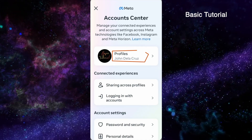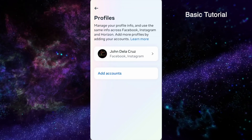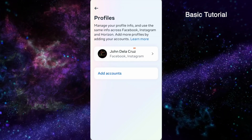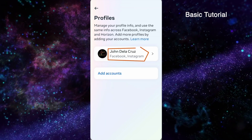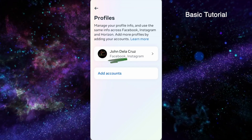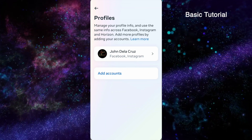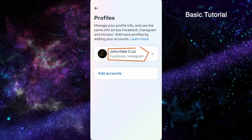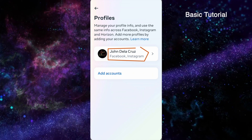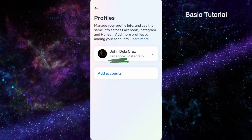Click Profiles, and then make sure to click your name that specifies Facebook underneath, because some accounts have a separate option for Facebook and Instagram. So make sure to click your name that specifies Facebook underneath.